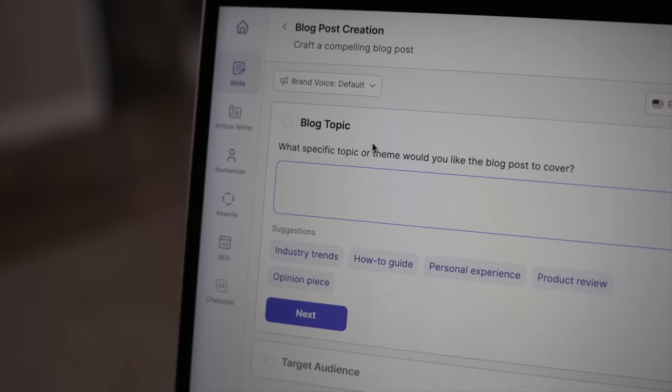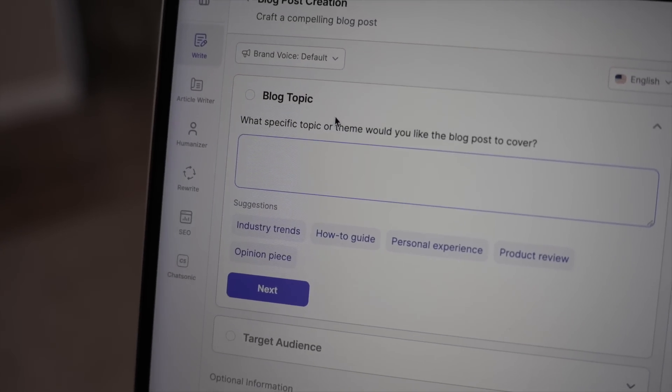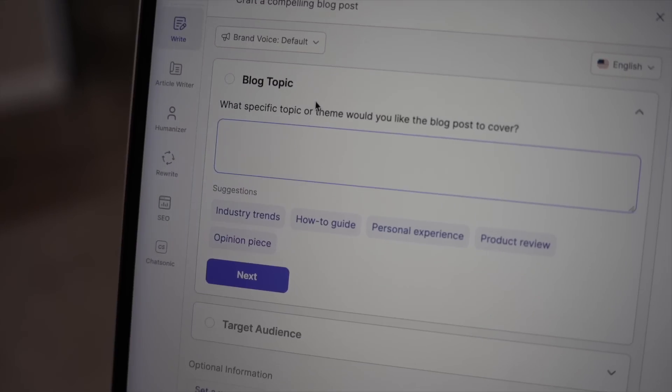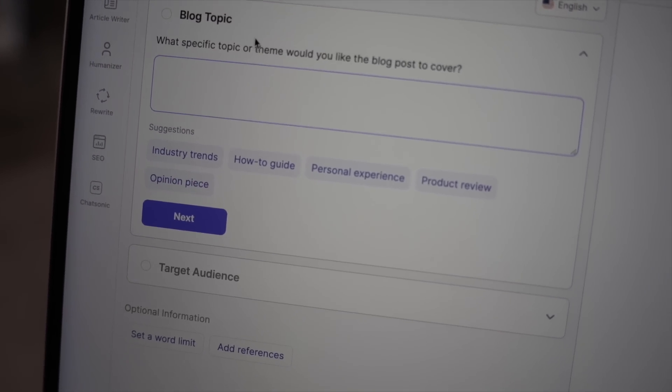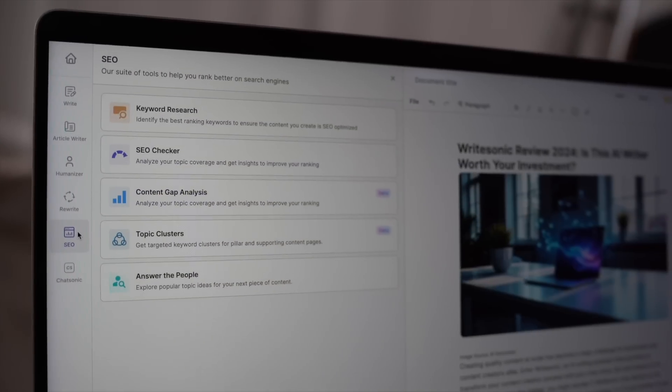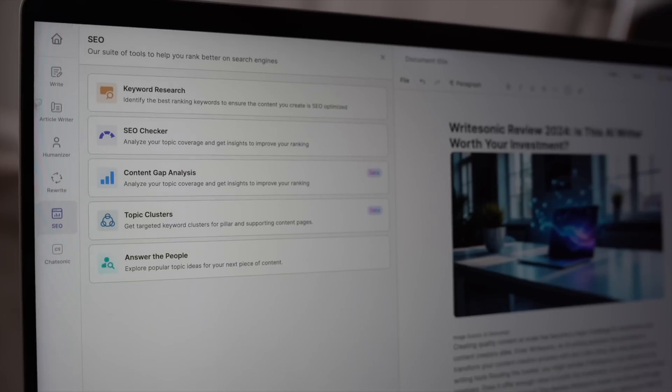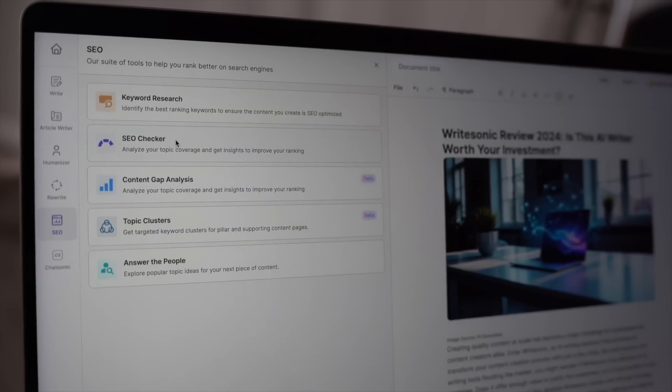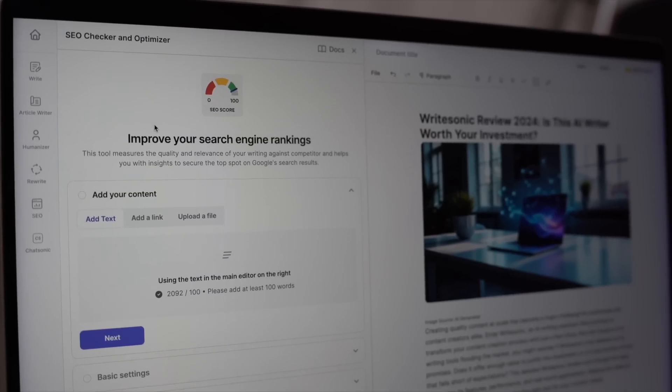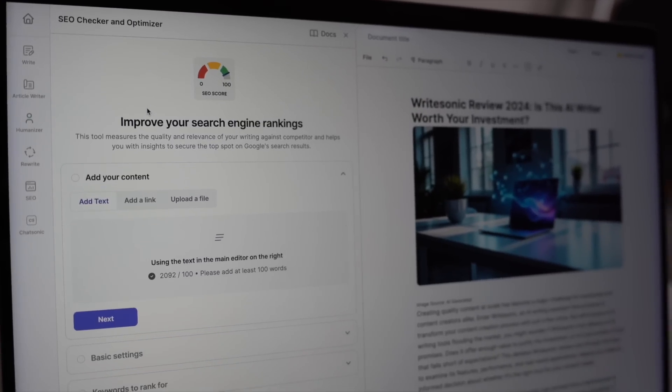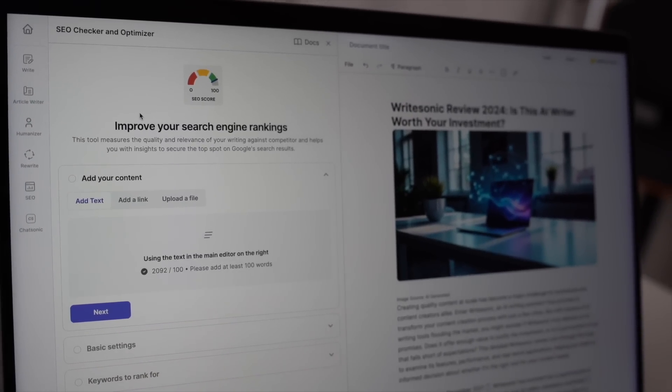How does it do this? Well, WriteSonic is powered by GPT-4, one of the most advanced AI language models available today. This means it's not just generating random sentences—it's analyzing the context, tone, and style that you need and tailoring its output accordingly.